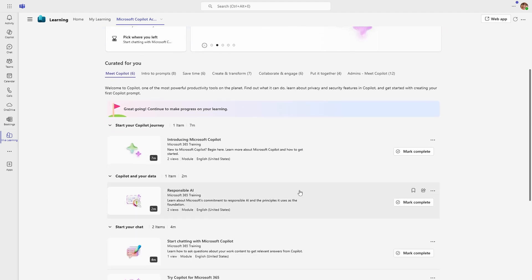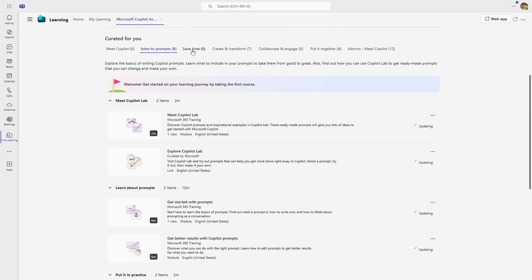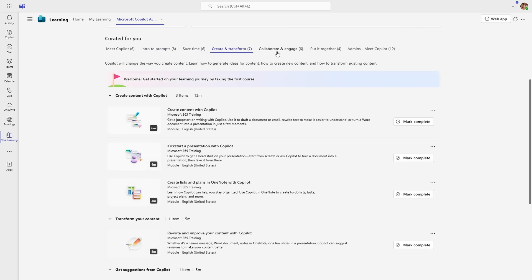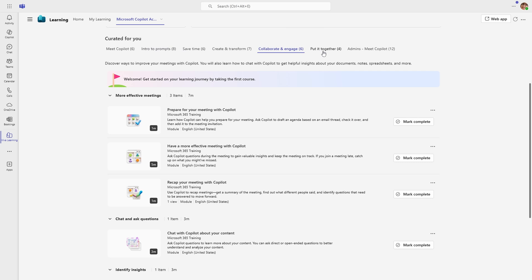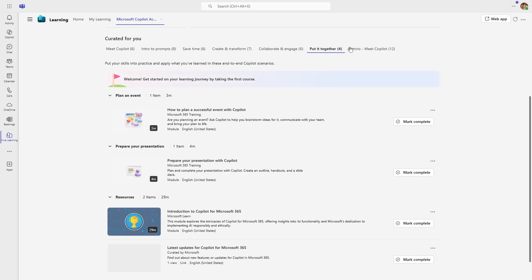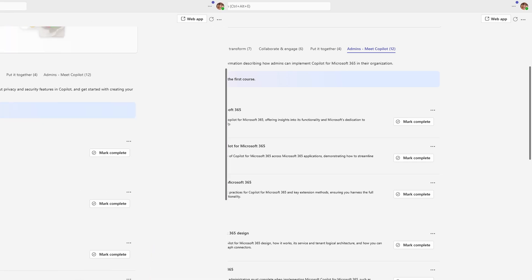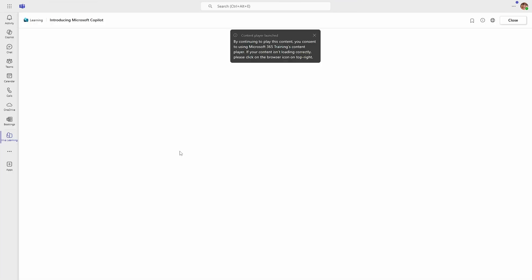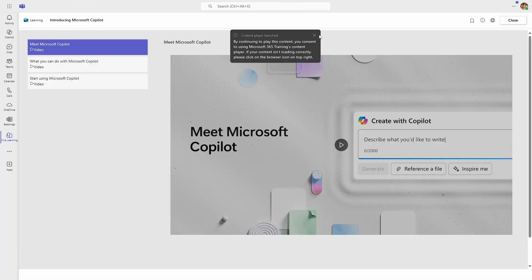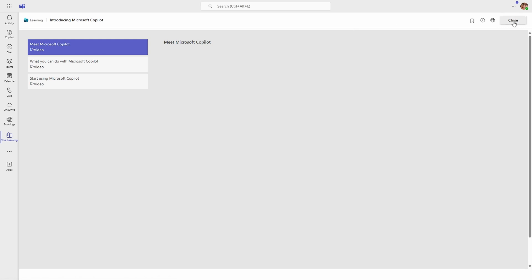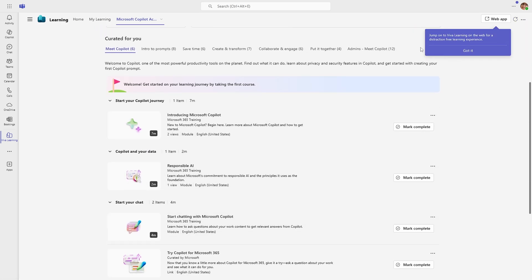The academy offers content across six or seven areas depending on your role, including Meet Copilot, Intro to Prompts, Save Time, Create and Transform, Collaborate and Engage, Put It Together, and Copilot Admin tools. The content itself is a mixture of custom video tutorials, articles, links to external Microsoft resources, and links to Microsoft Learn.